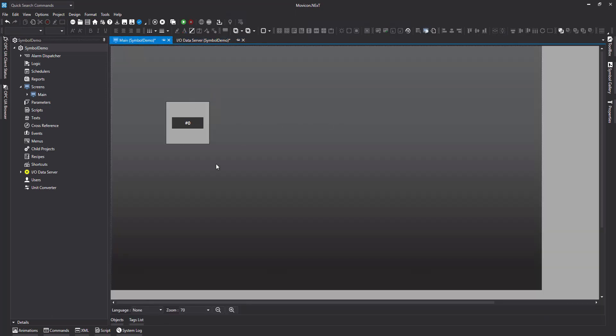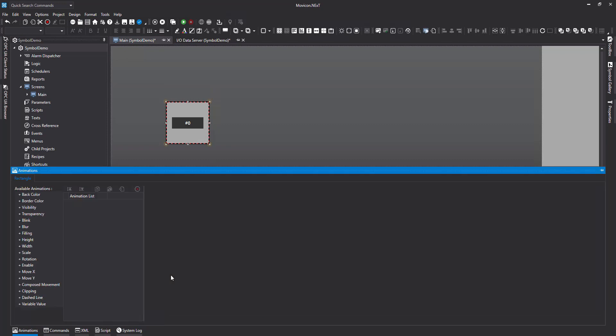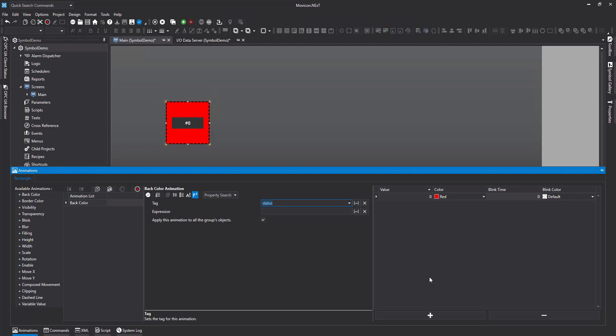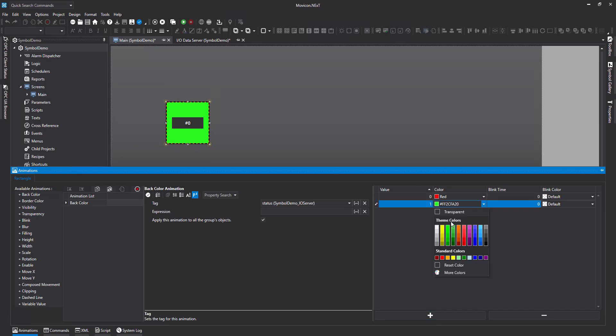Now, coming back to our two objects, I'm going to put an animation on this one. So this can be the status. So I'm going to go to animation and I'm going to change the back color. Select the tag. And that's good. So when it's zero, I'm going to have it as red. I'm going to add another condition. And when it's one, it's going to be set as green.